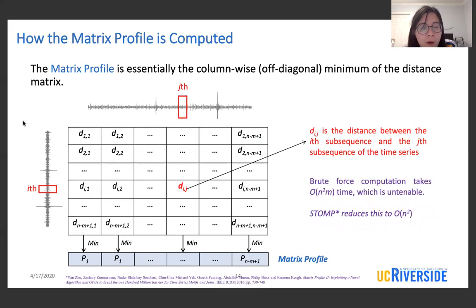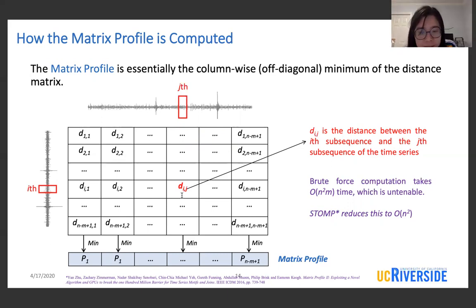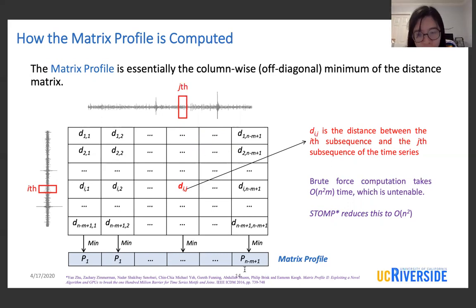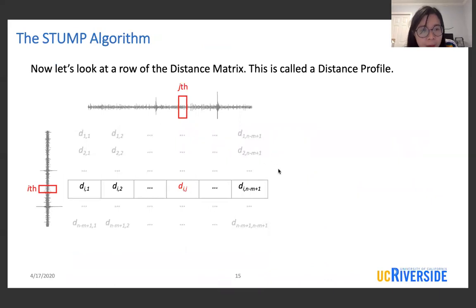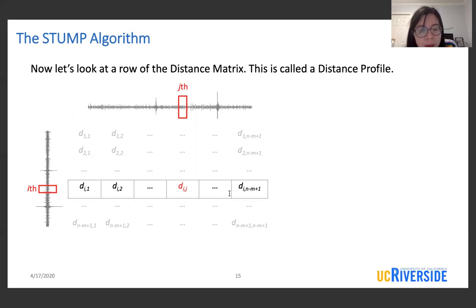So how do we compute a matrix profile? The matrix profile is essentially the column-wise minimum of the distance matrix. Here d_ij is the distance between the i-th subsequence and the j-th subsequence of the time series. The brute force computation takes O(n squared * m) time to compute the whole distance matrix and the matrix profile, which is untenable. The STMP algorithm reduces this to O(n squared). We build our STMP algorithm on top of STMP. Now let us take a look at a row of the distance matrix, which is called a distance profile — the i-th row is called the i-th distance profile.